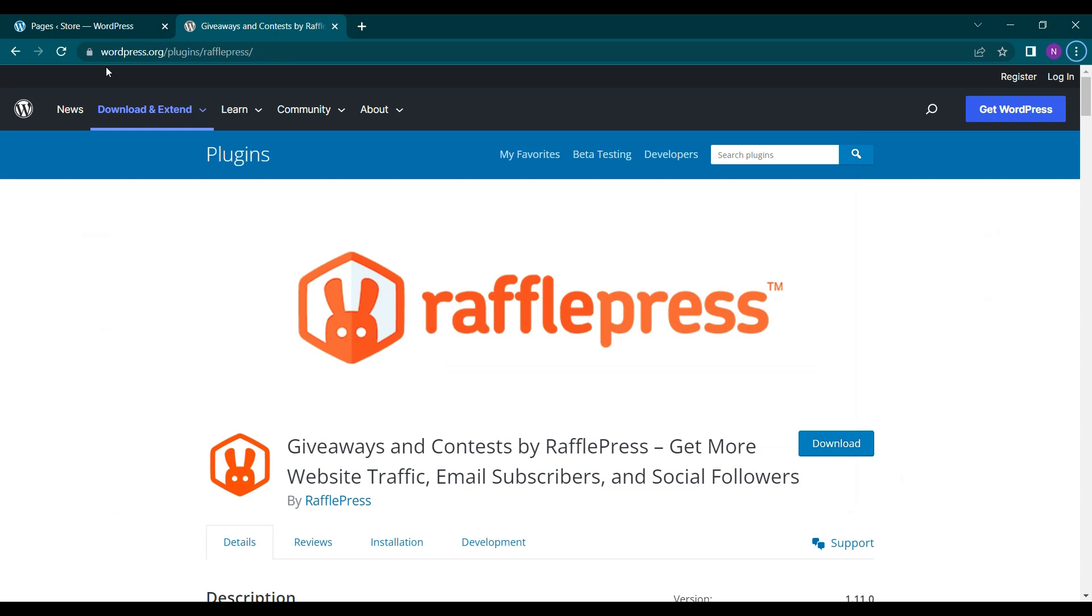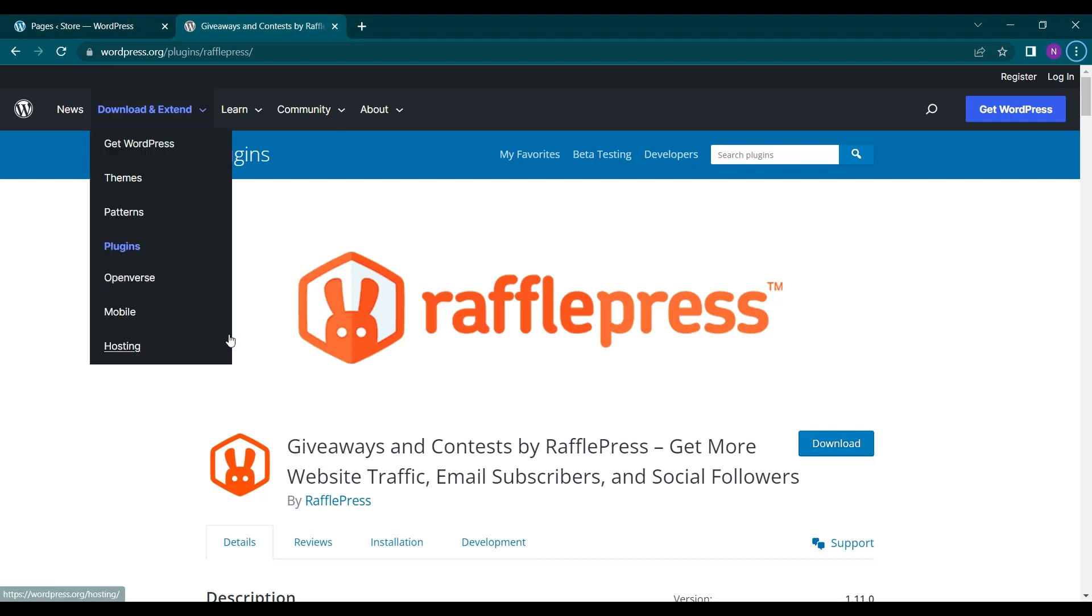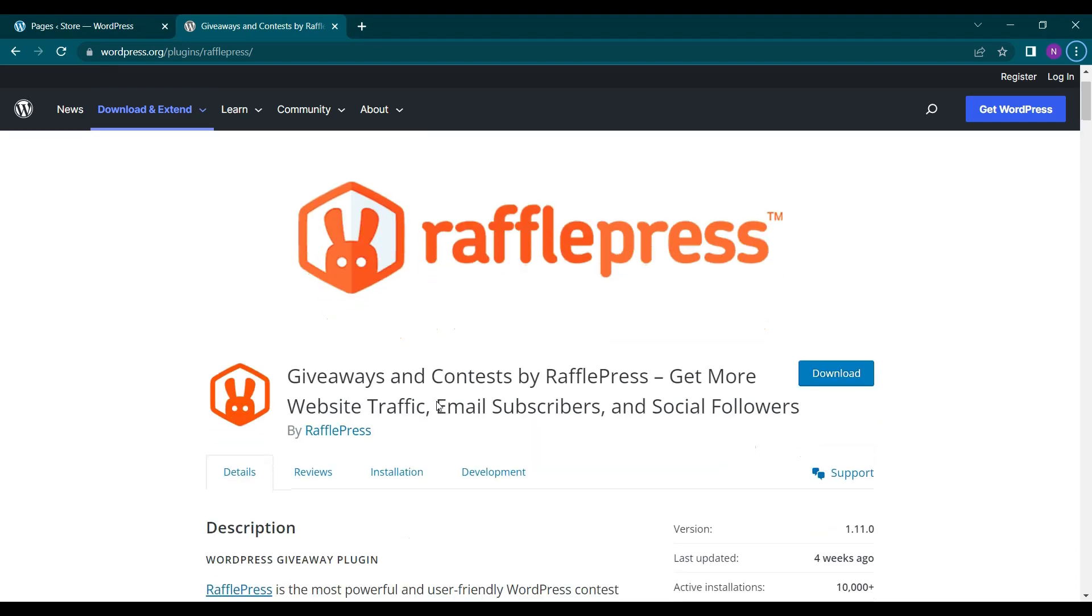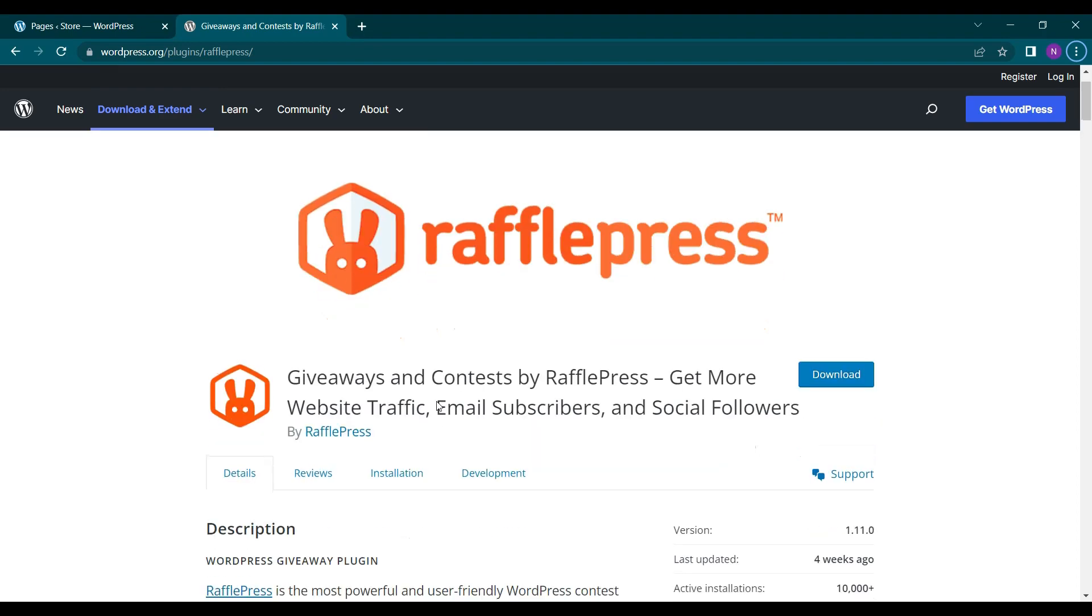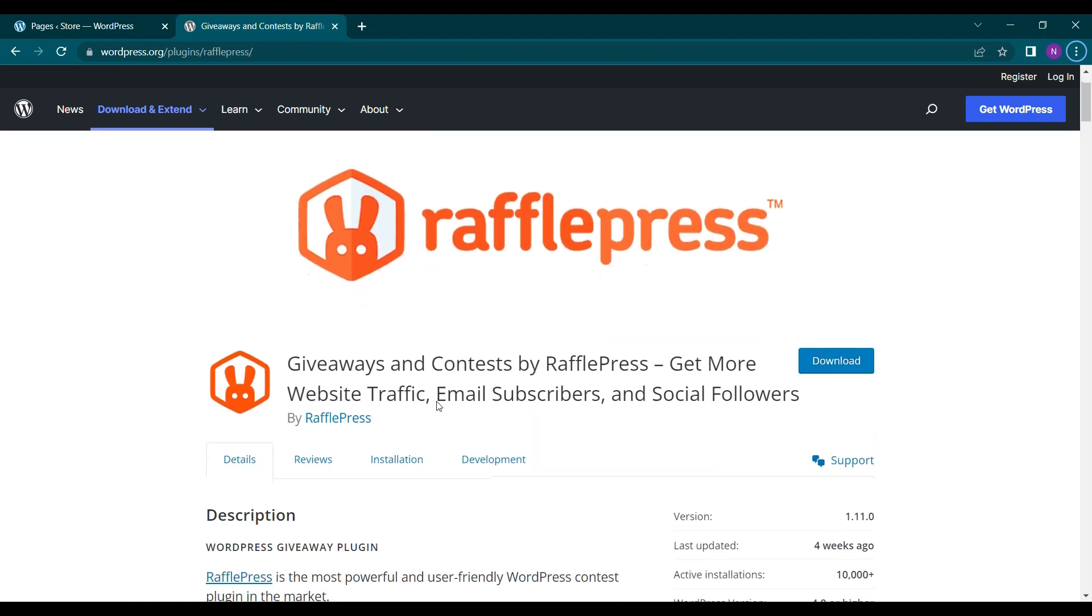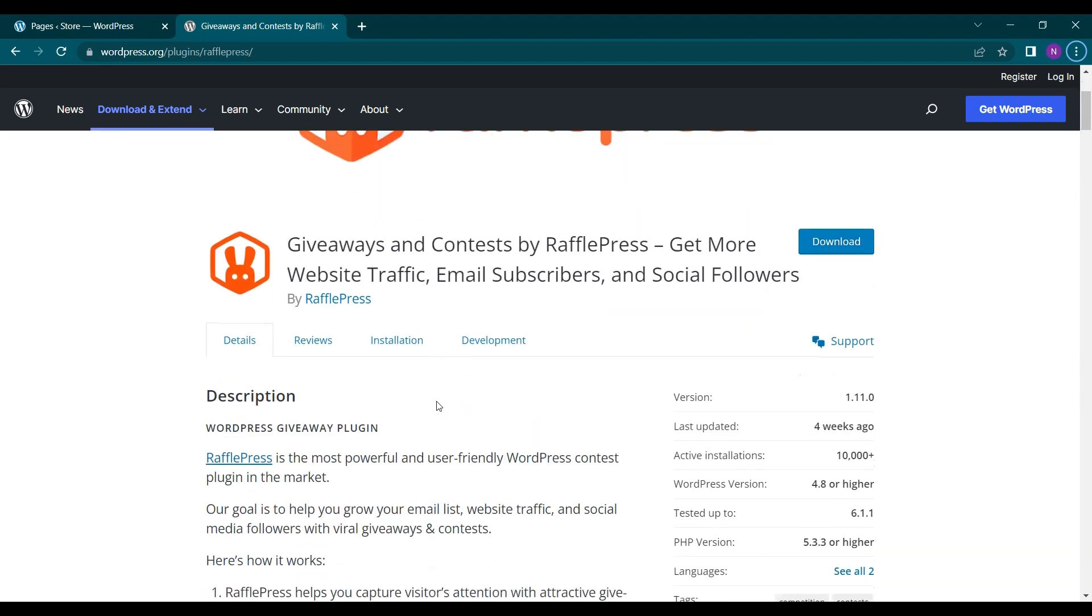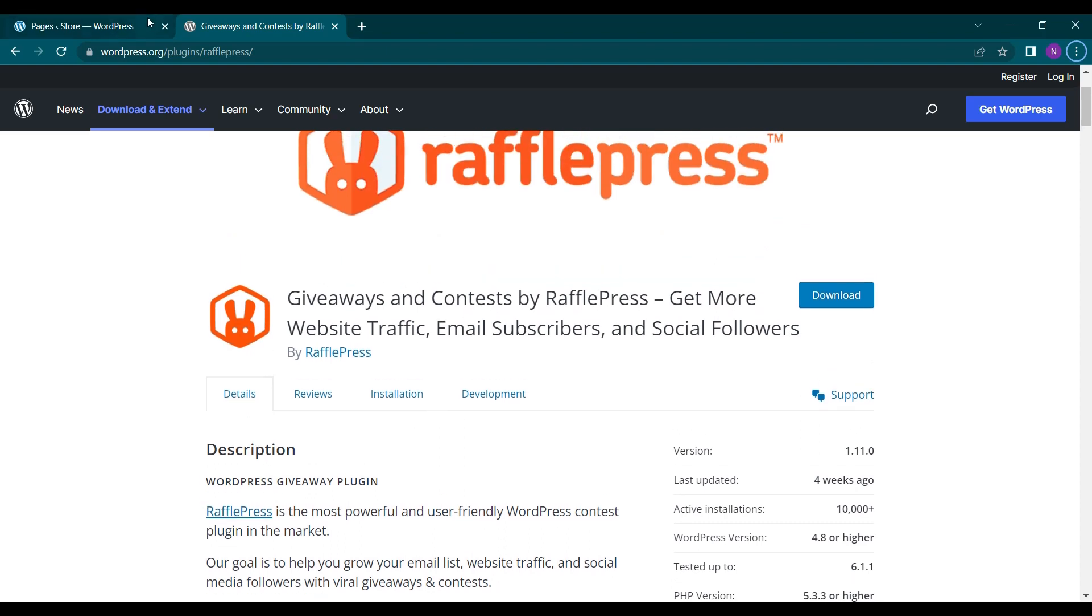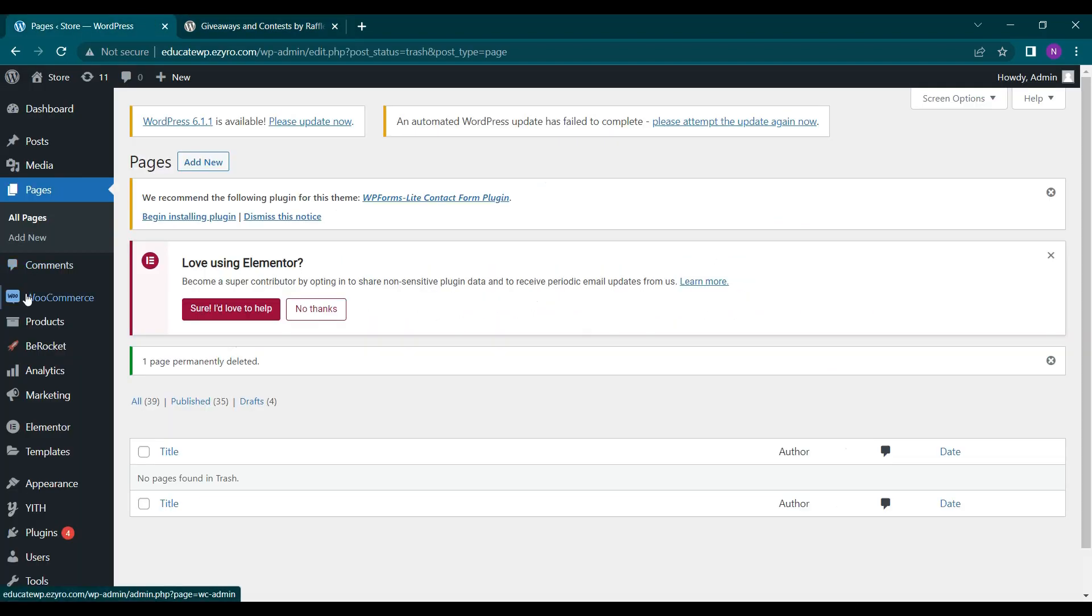Hello everyone and welcome to the new video of Educate WordPress. On this channel we talk everything about WordPress and today we are going to explore a giveaway plugin. This plugin helps you give giveaways on your website for free. So let's see how you can install and start your own giveaway.